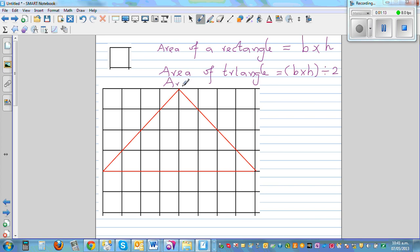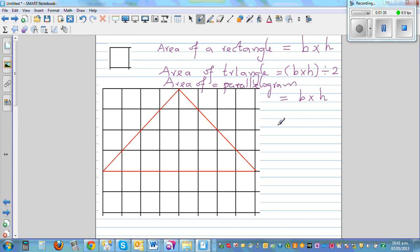And finally, area of a parallelogram. I'll explain what a parallelogram is. A parallelogram is like a rectangle — it's a distorted rectangle — and its area is base times height, the same formula. A parallelogram is a four-sided figure with two opposite sides parallel: this side is parallel to this side, and this side is parallel to this side.